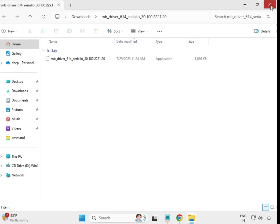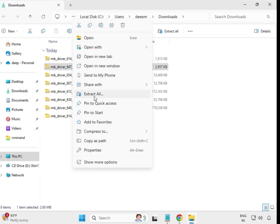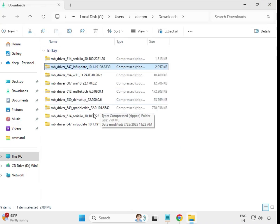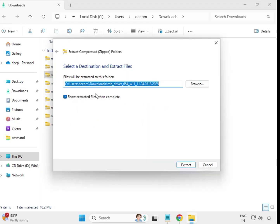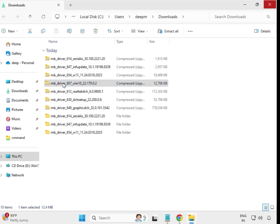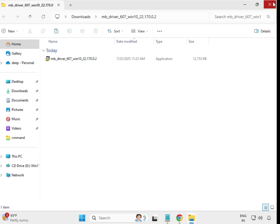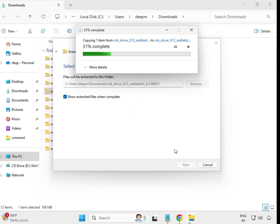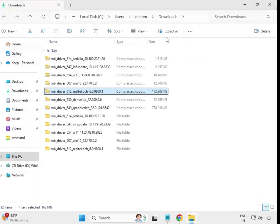Choose Extract All and extract to the same location, then close it. You can see the extracted folder is created. Then right-click each remaining file — Extract All — and do this one by one for all your drivers.